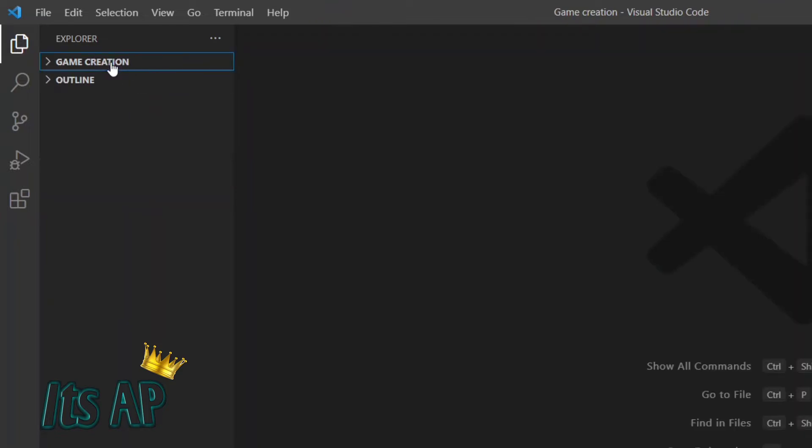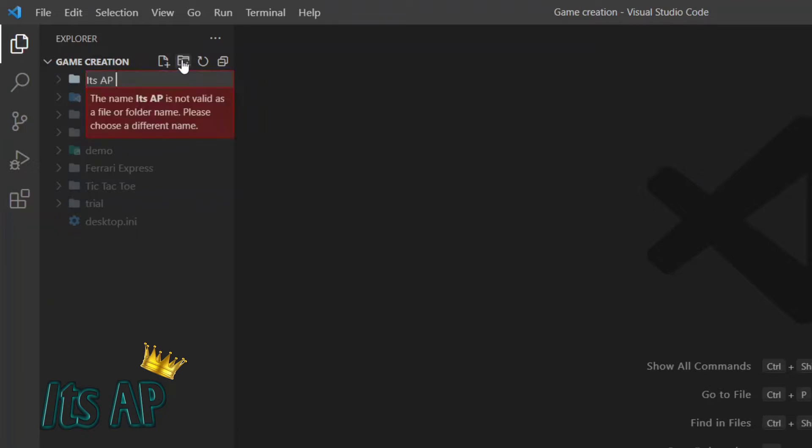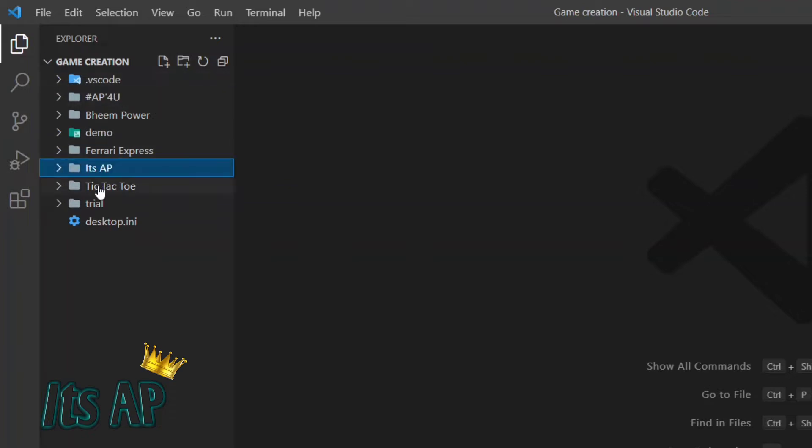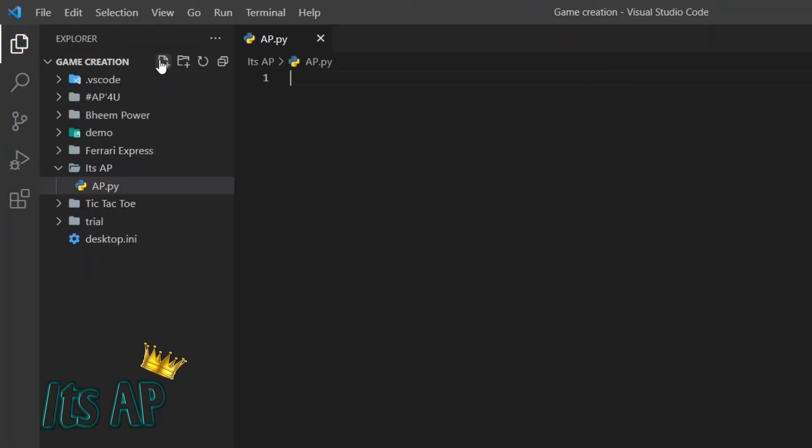Create a folder in your main folder. Let us create it. Yes, we have created a folder. Now create a file ap.py. Py means Python.